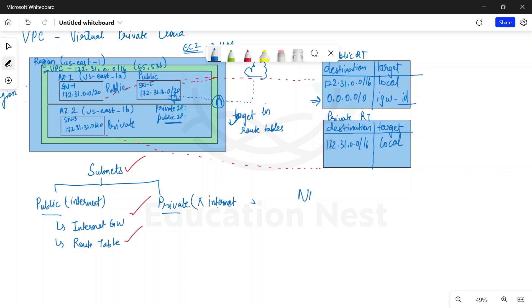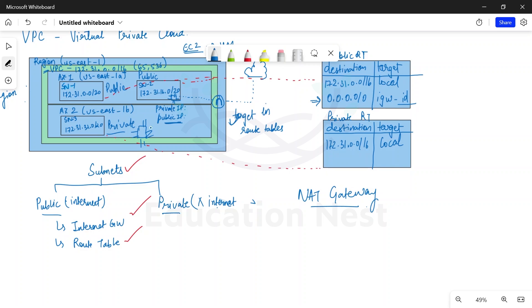The next component of VPC is NAT gateway. When we talk about NAT gateway, if our private subnet wants to send traffic — suppose there are instances inside the private subnet and these instances want to download some software upgrades or any kind of upgrades from the internet.